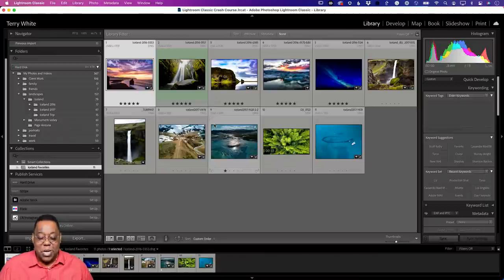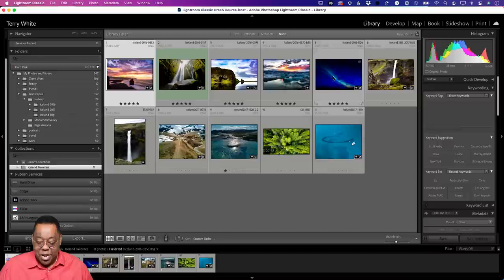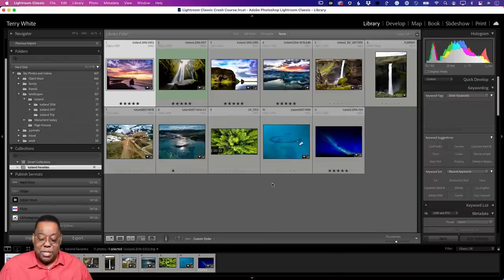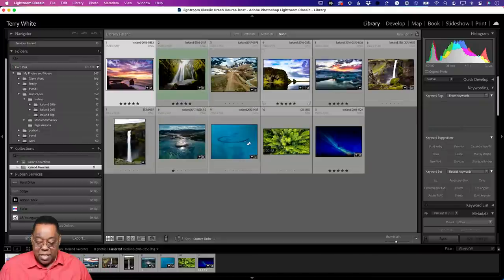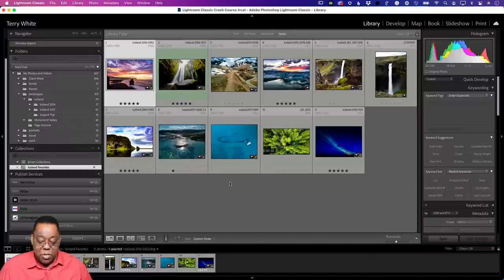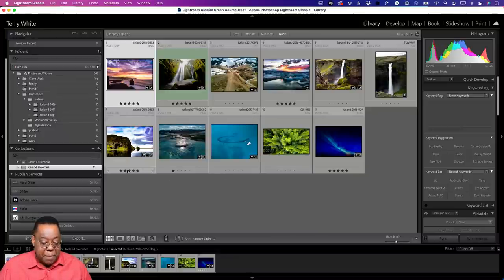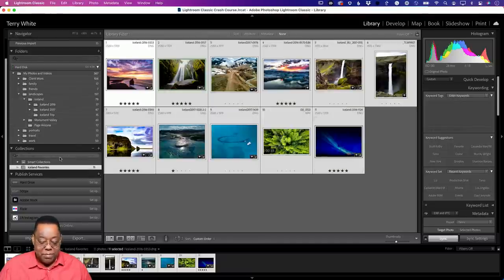Inside a collection, I can reorder images — drag them into the order I want to present, print, put in a book, or use in a slideshow. Collections don't touch the photos in the folders at all. I can also create a 'Travel Favorites' collection, and since I already have those Iceland photos selected, I include them. Then I browse to Bahamas Cruise, New York, and Paris, dragging in a lighthouse, the Statue of Liberty, the Manhattan skyline, and the Louvre — building a collection of 15 travel favorites from all over the world.